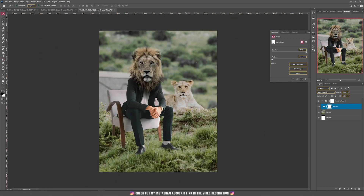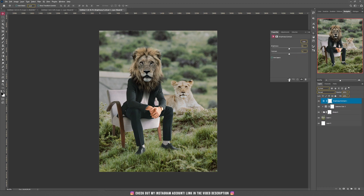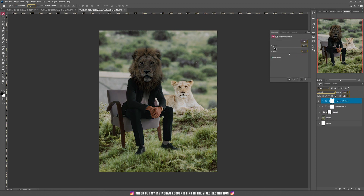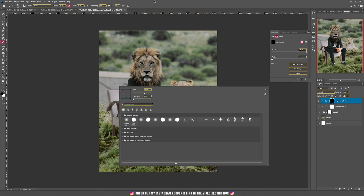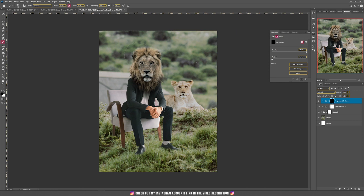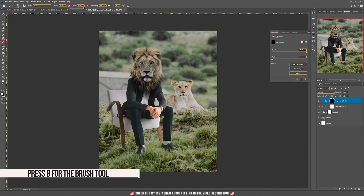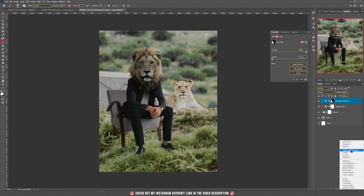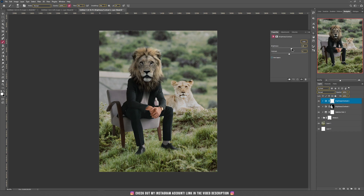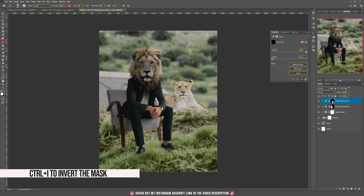Now he's much better blended with the background. Let's go on top of everything and add a Brightness and Contrast adjustment, clipping it inside. Decrease the brightness and invert the mask by pressing Ctrl+I. Take the soft brush and with white selected at around 4–5% flow, paint to make the left part of our view — his right side — darker. Then add another Brightness and Contrast, clip it, increase the brightness, and press Ctrl+I to invert the mask to add light on our right side — his left side.